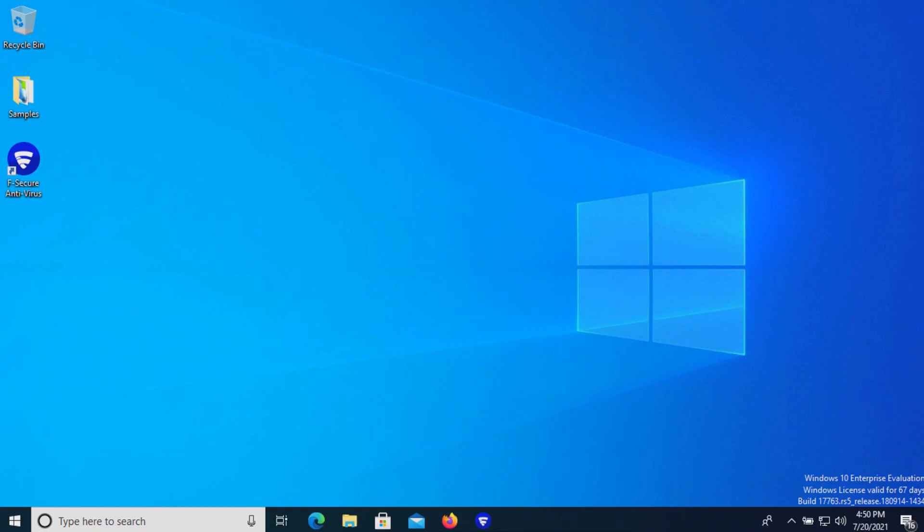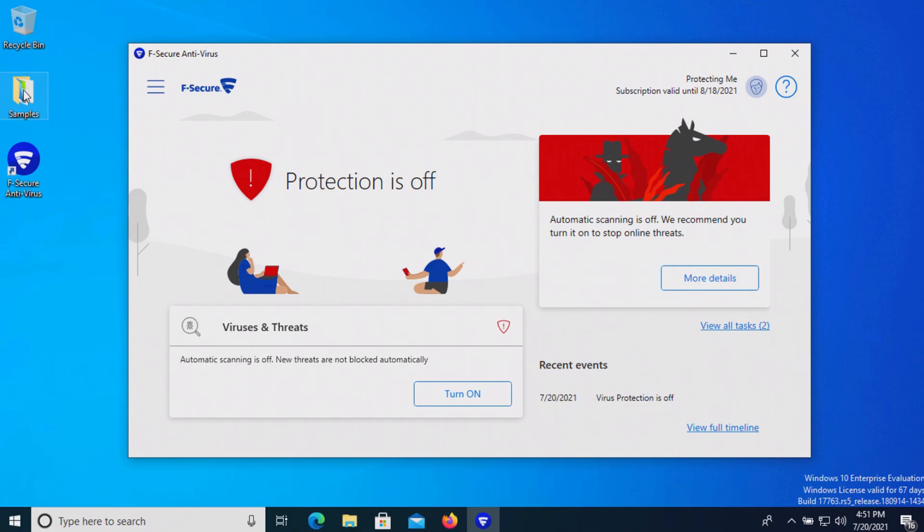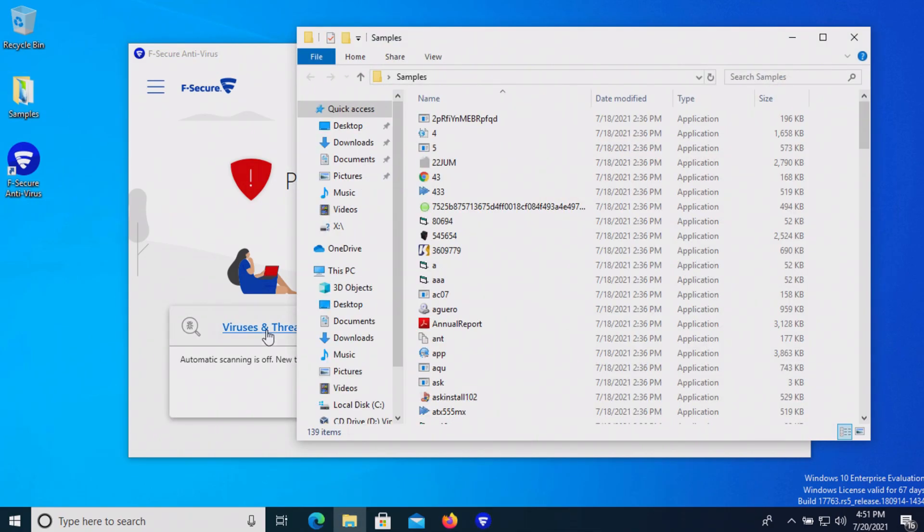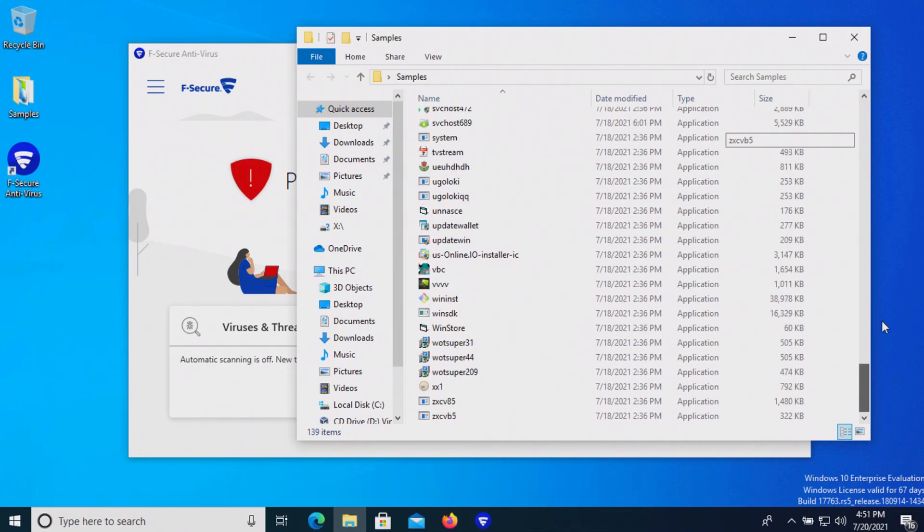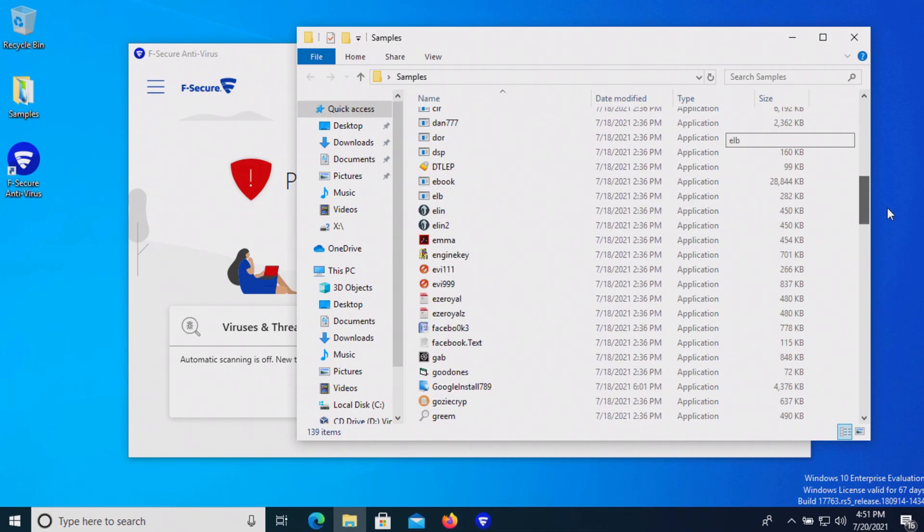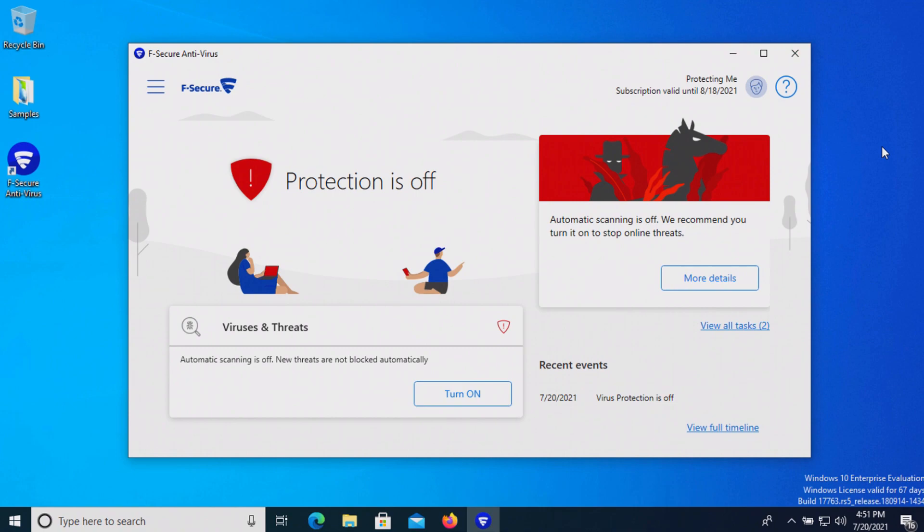Welcome everyone to another video. Today we are testing F-Secure antivirus using a free trial, and I have a folder with 139 malware samples in total. We will be using this list of samples to test F-Secure to see how well it does or does not do as far as protecting us against these specific threats.